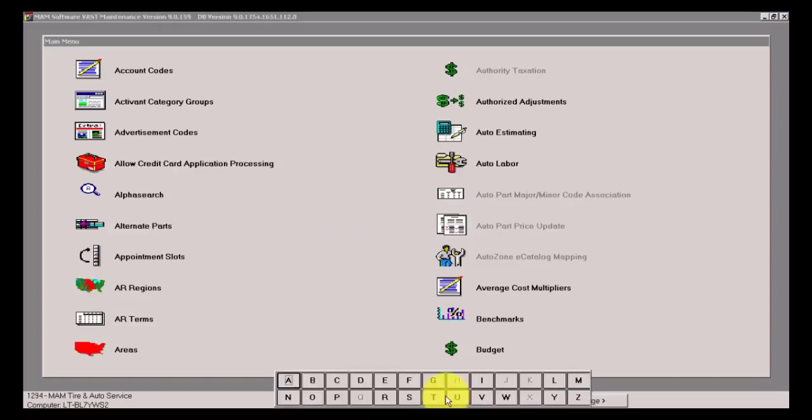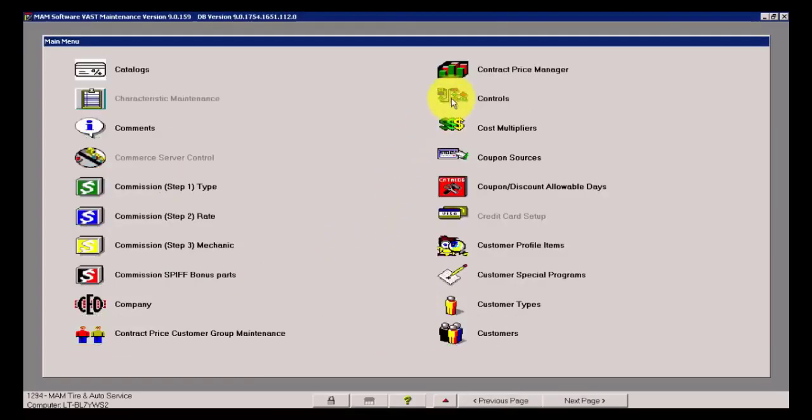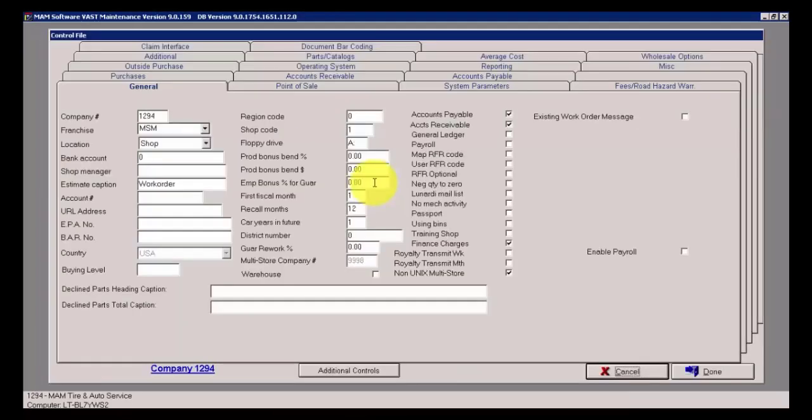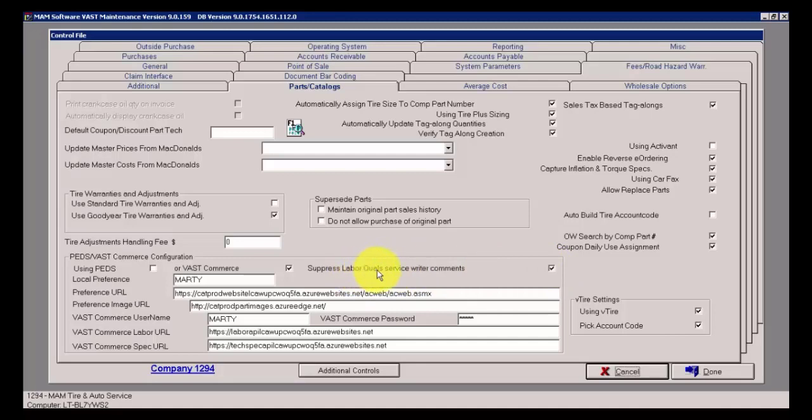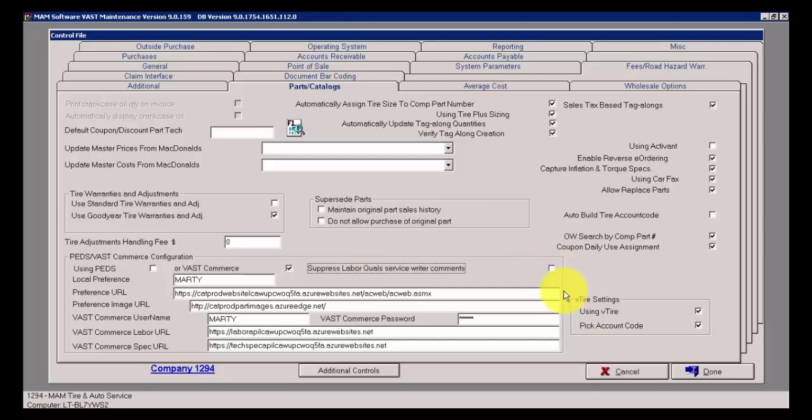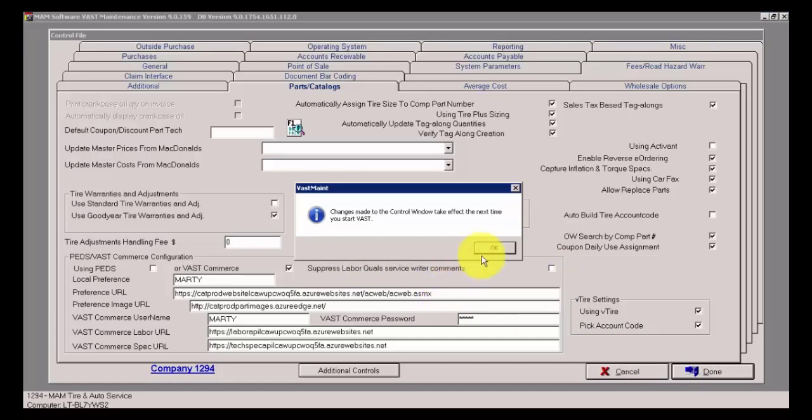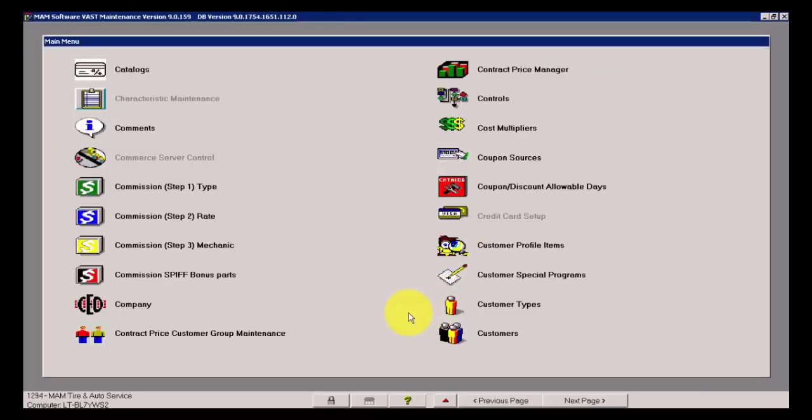In Vast Maintenance, we have several different choices here. I'm going to start by going into Controls. Within Controls, under the tab field for Parts Catalogs, we have some different choices. Then I'm going to go into what we call Integration Configuration Settings and show you some of the features that are available there as well to adjust the overall user experience of VastCommerce.